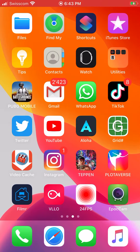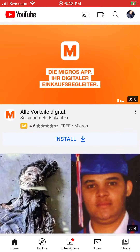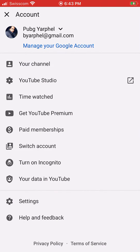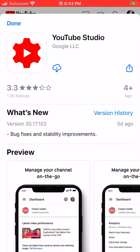Just go to your account, tap on your icon in the top right corner, and click where it says YouTube Studio. You need to download the YouTube Studio app in order to delete a live stream video in your account.